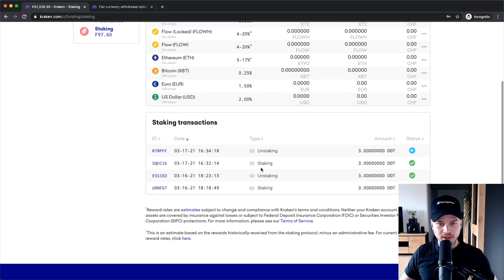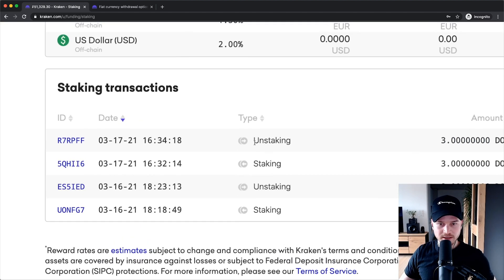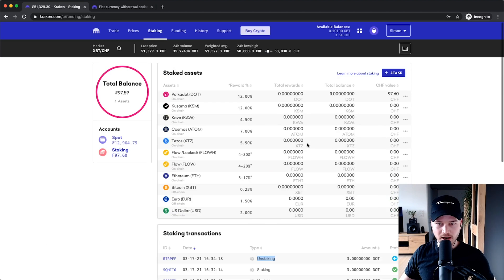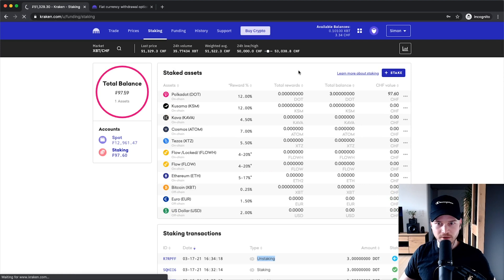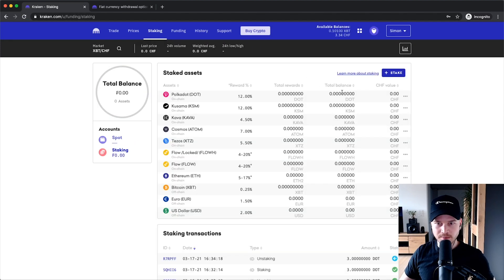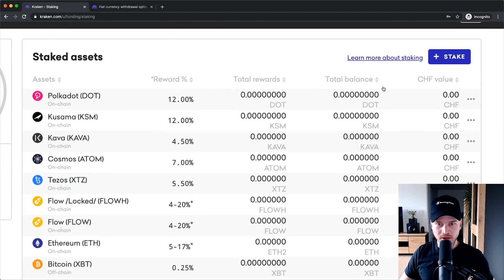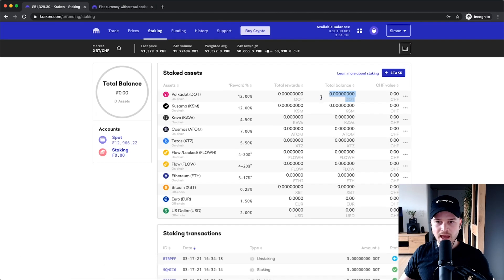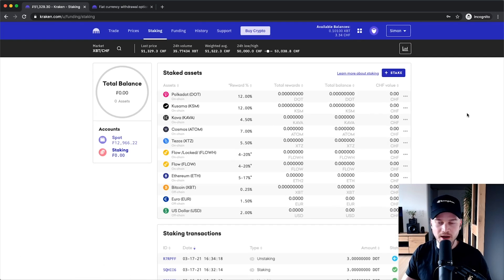And now, as you can see here, it is unstaking again. And now when I reload the page right here, I can see that the balance for the Polkadot stake coins is zero again, and I can start trading my Polkadot coins again on the exchange.